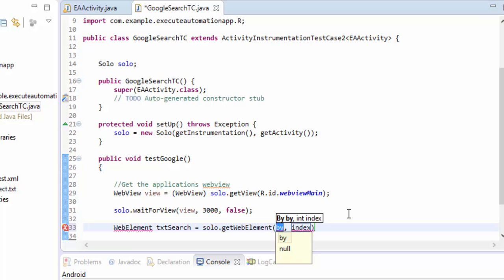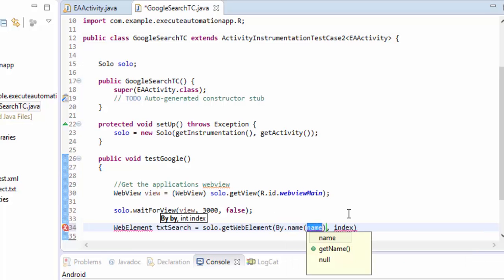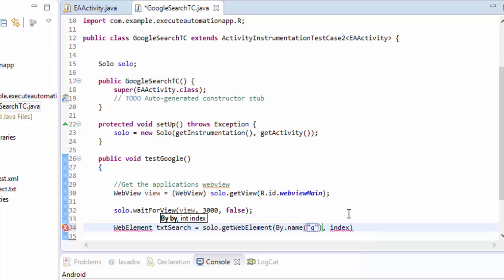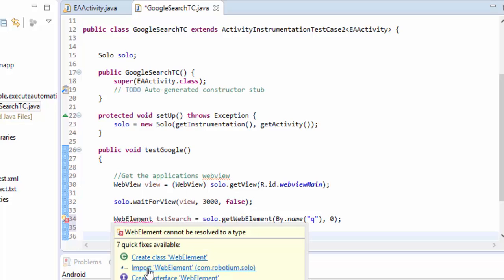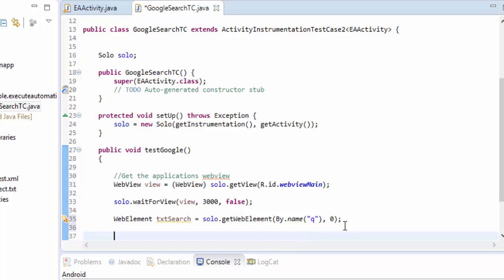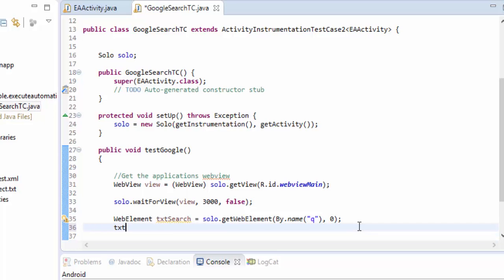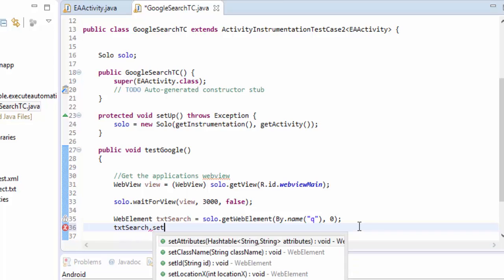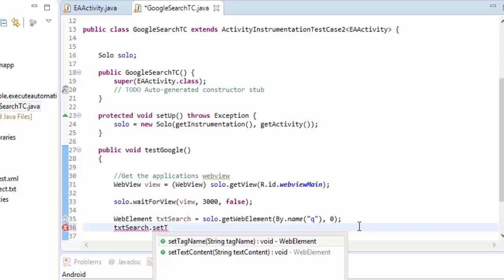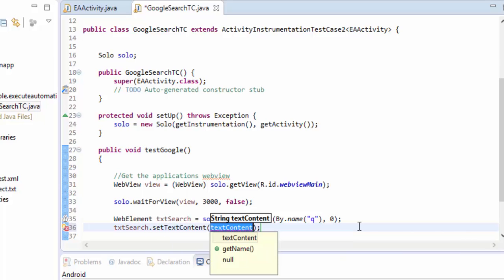For identifying the control what I'm going to do is I'm using the solo.get, instead of view I'm going to use a method called the web element. And here I'm going to use the by class. Remember the by class is something which we already use in selenium as well. The same thing I'm going to use here so By.Name. The name of the search text box I know that it is q so I'm going to pass that. And the index is going to be zero so this is the first one I'm going to perform the operation. The web element is missing so I'm going to import that one as well.